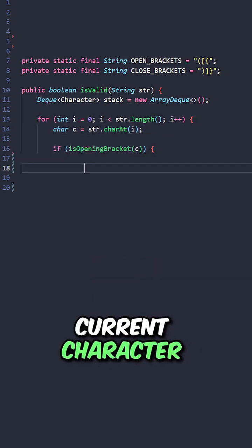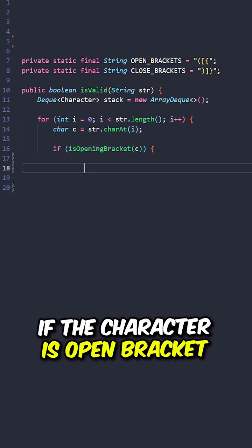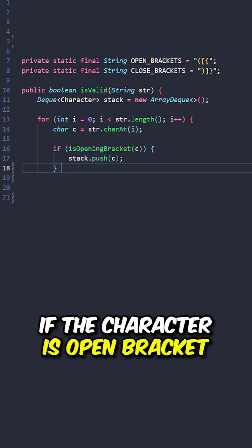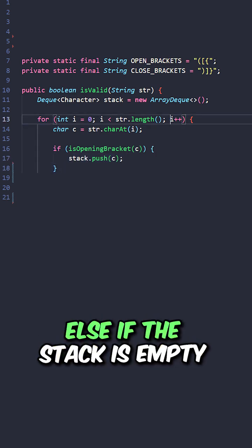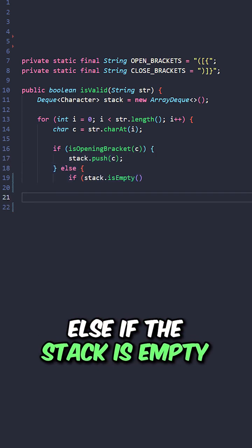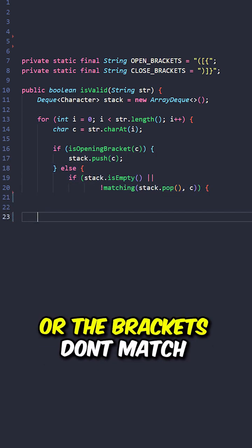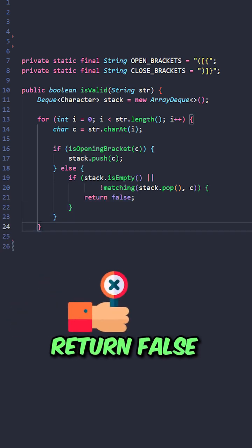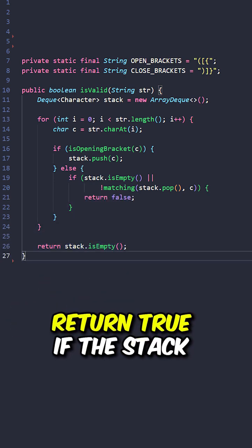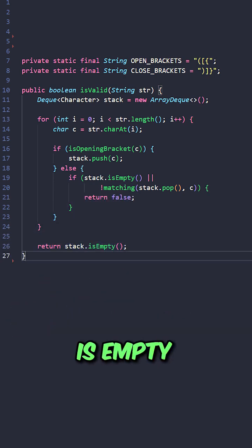retrieve the current character. If the character is an open bracket, push the character into the stack. Else if the stack is empty, or the brackets don't match, return false. Return true if the stack is empty.